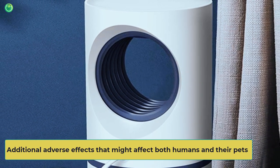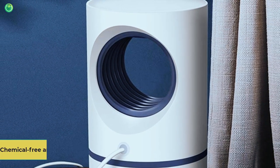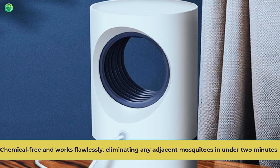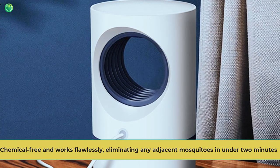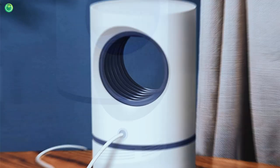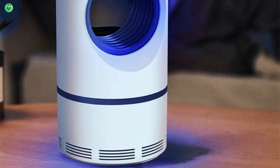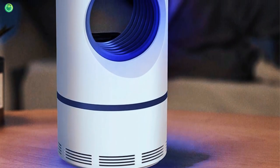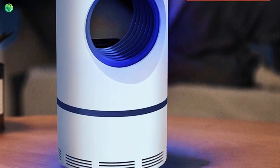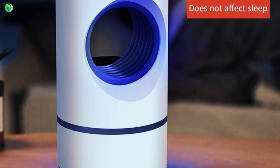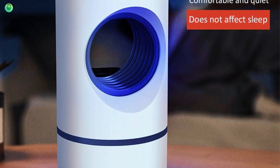The solution is chemical-free and works flawlessly, eliminating any adjacent mosquitoes in under two minutes. Its mechanism has undergone trial and error and is efficient. The Moskitron lead is incredibly simple to operate, unlike the majority of similar items.